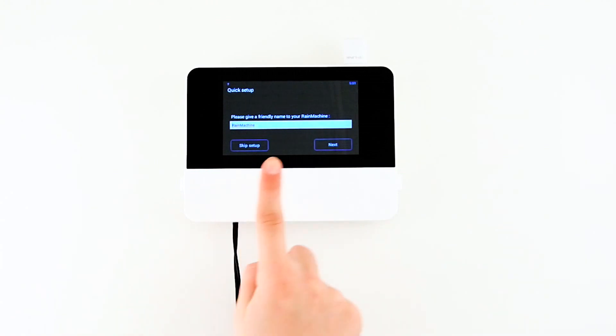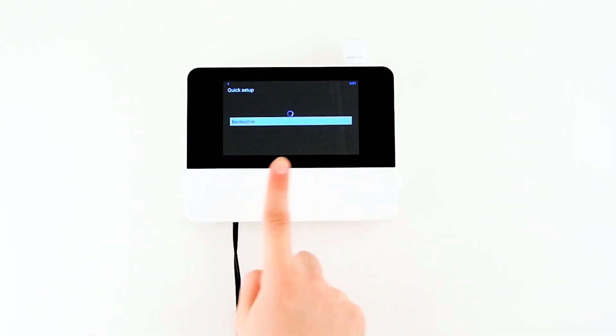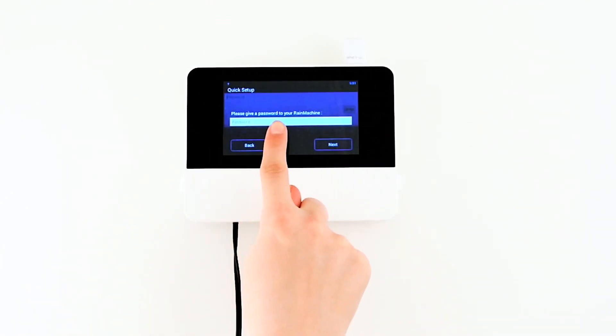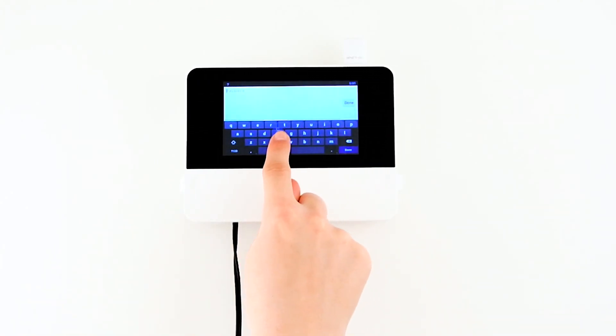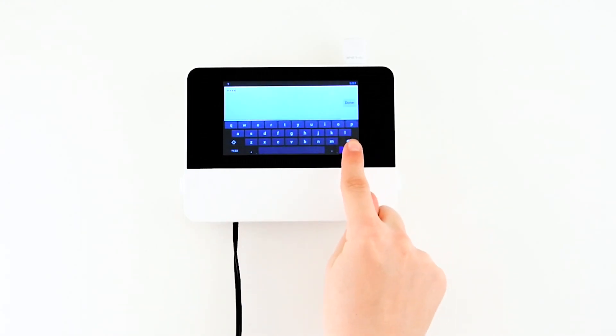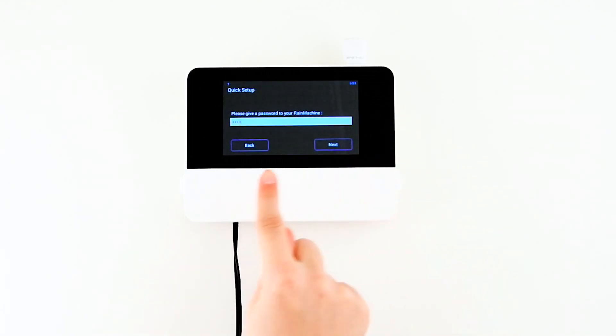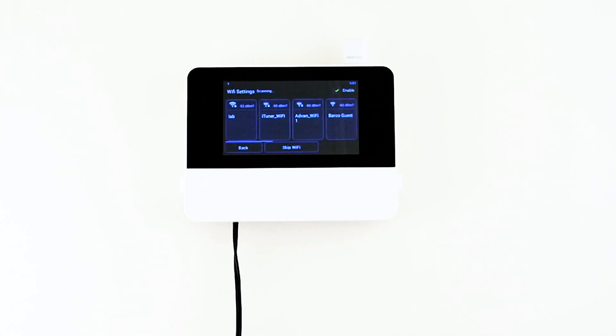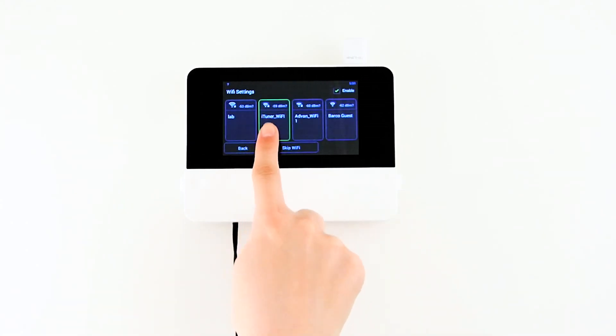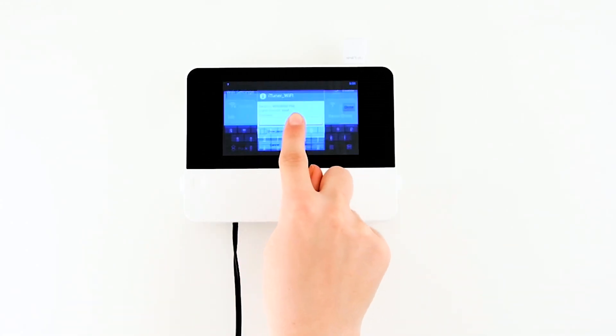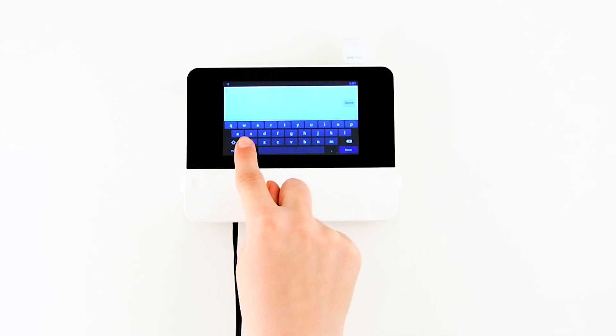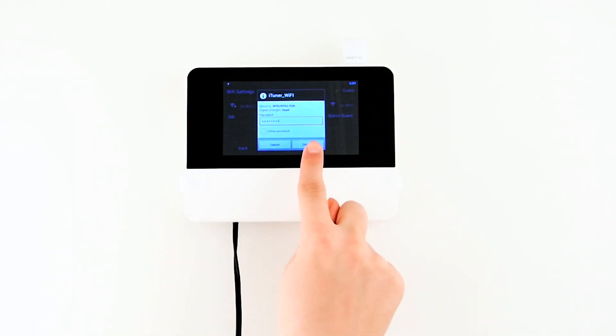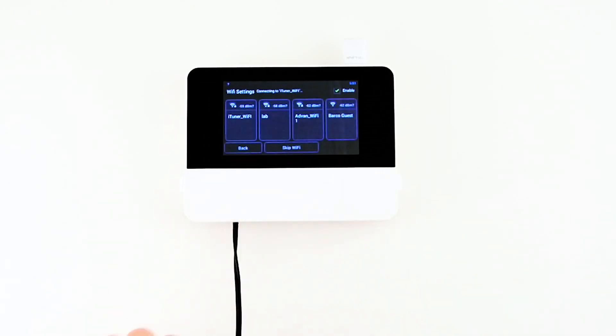Use a friendly name for your device. Enter a password for your Rain Machine and note it to remember it. Select the correct Wi-Fi access point you want your Rain Machine to connect to. If your Wi-Fi is password protected, enter the password.